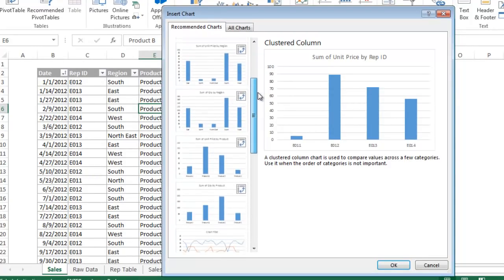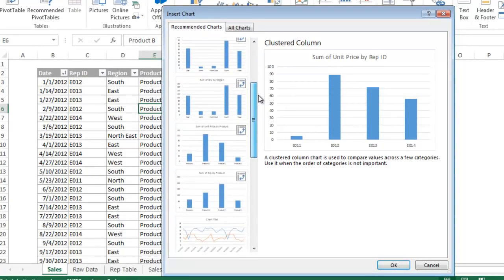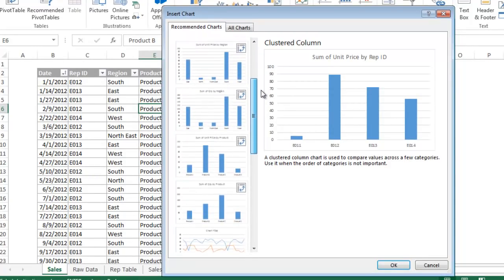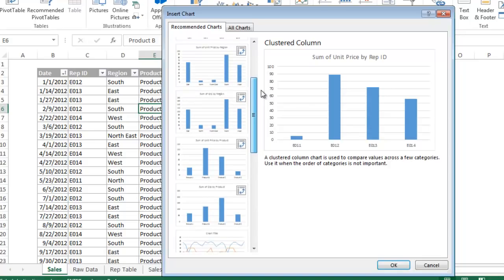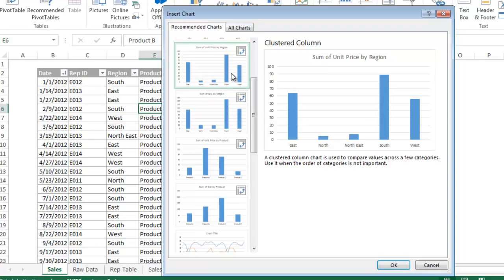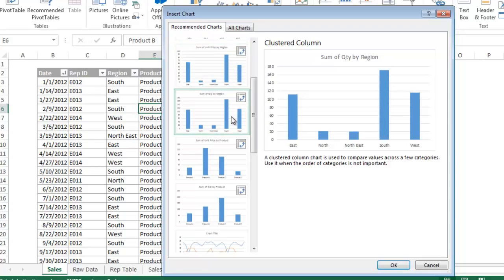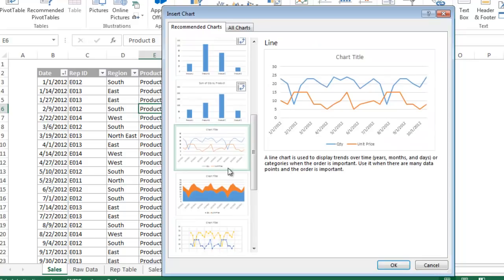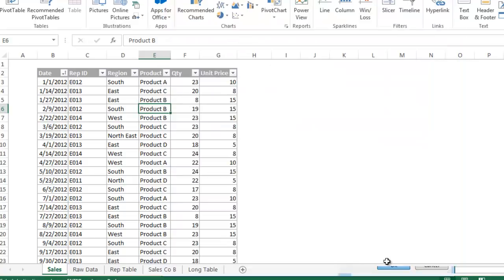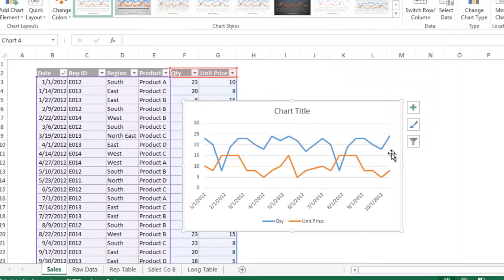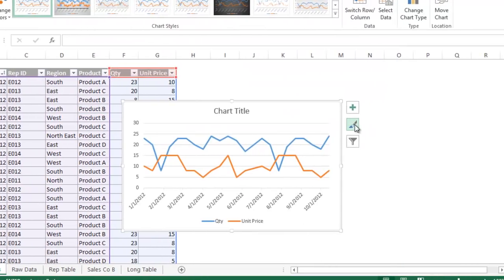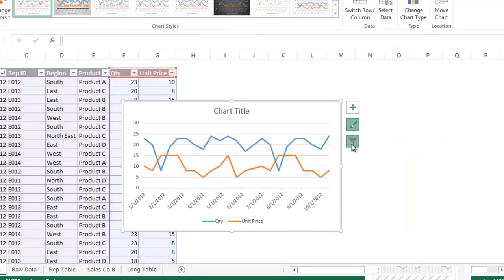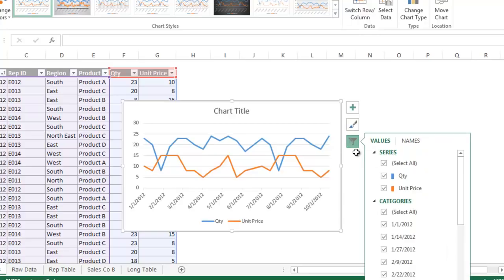This is an analyst's dream right here. With a few clicks, I can see how my reps are performing and what regions might need attention. There are also new options for filtering and displaying your data once you create the chart. It's a really great addition to Excel 2013 that I think you will love.